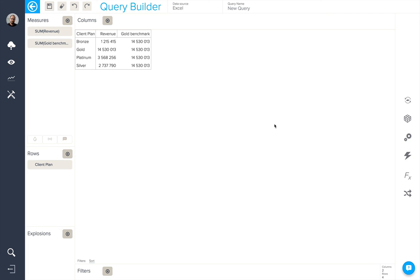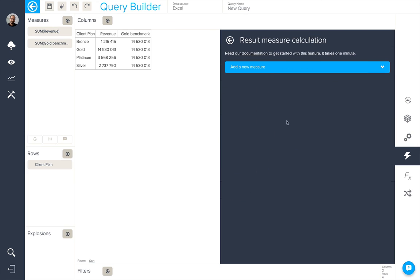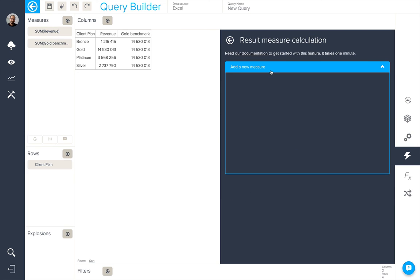We could then perhaps use result manipulation options to create a result measure calculation, which would calculate the difference between the two.